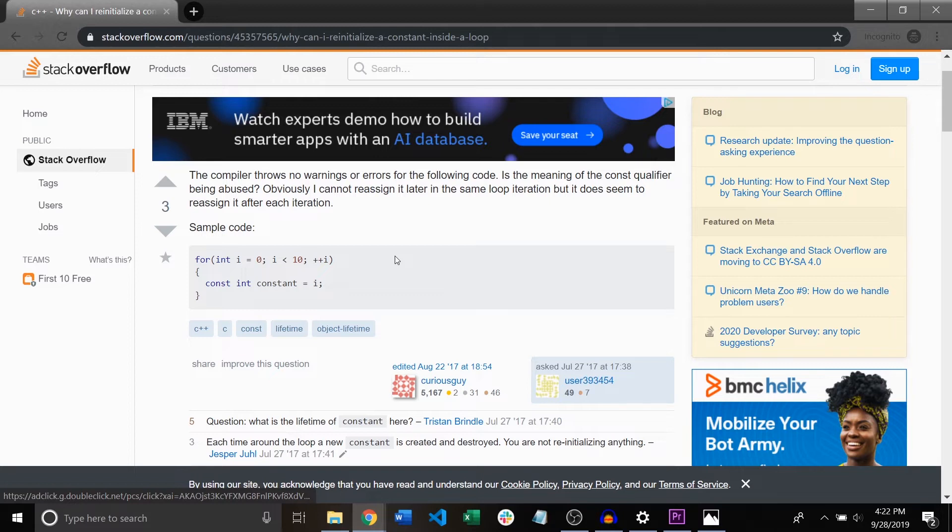What I will tell you is that you can ask programming questions and almost instantly you will have a large community of programmers jumping on your question especially if it's worded well. In fact it's very likely your question has already been asked, answered, and found a spot on one of the top search results.